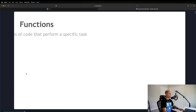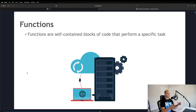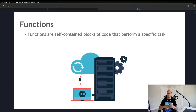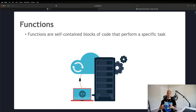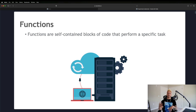A function is a self-contained block of code that performs a specific task. You can think of it like a little mini program within your larger program. It's reusable, and it makes our code easier to maintain, read, and write. We're going to get into examples of how that works once we jump into the code.